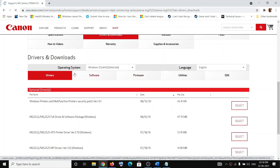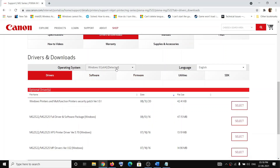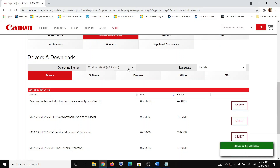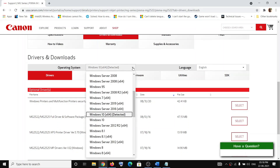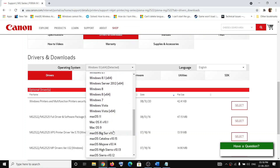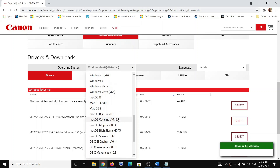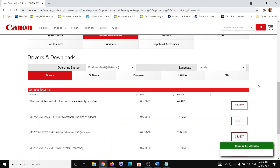Now you need to select your operating system. By default it should automatically detect your OS. In case it does not, click on the dropdown option and select your operating system — Windows 7, Windows 10, Windows 8.1, or if you have a Mac, select your Mac operating system. Select whichever OS you have.